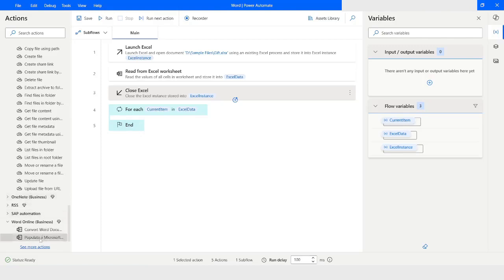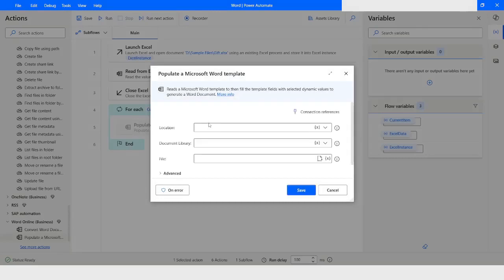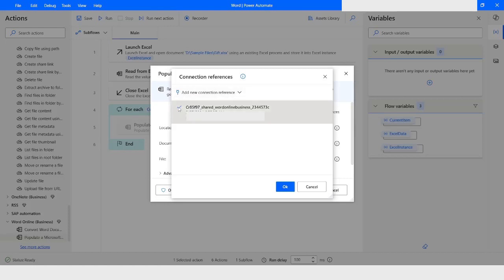Now I will go to Word actions and choose 'Populate Word Template'. You have to click on Connection Reference to make sure a connection reference is created; if not, you need to create one. You can see a connection reference is already created. If it is not created, click 'Add New Connection Reference' and click 'Create New' — it will give you a dialog box to enter your email and password to authenticate. Once the connection is created, this check mark will be available. Now I will click OK.